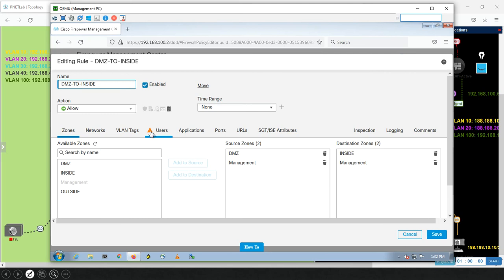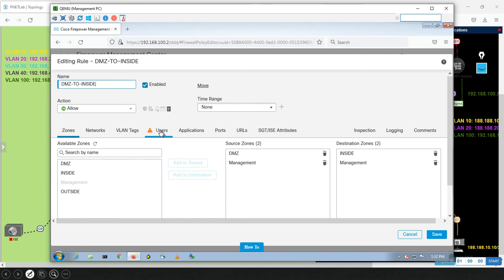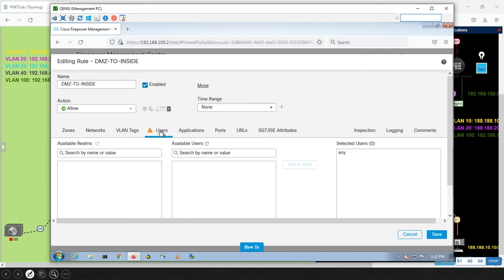Here, if you can see the Users section, there's Identity Policy with authentication rules required. There is an orange triangle; it means there is a problem because you didn't create Realm and didn't integrate it yet. So when you do this, you will find all the users here, then you can create it and do your work.